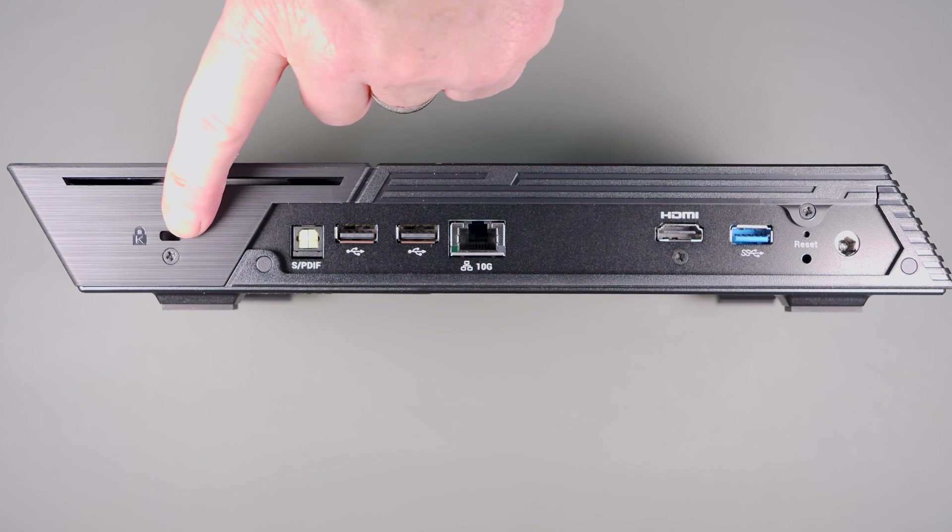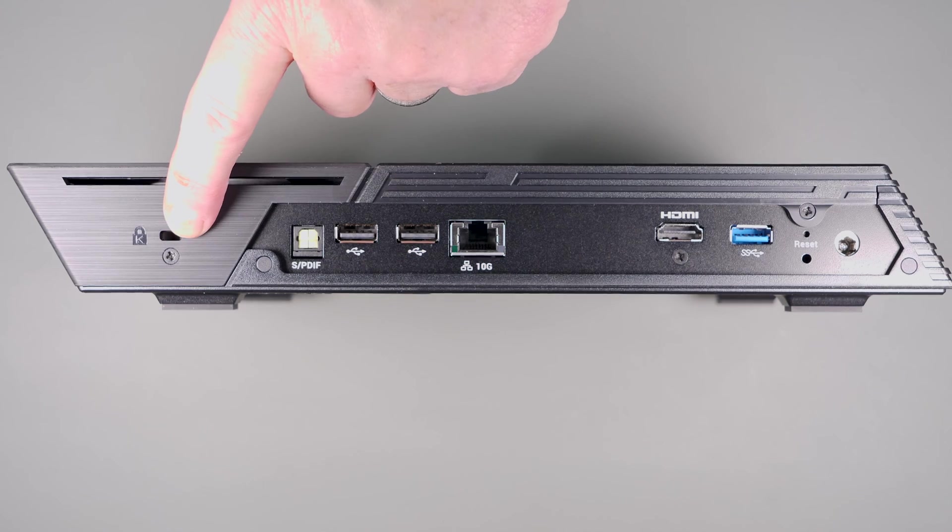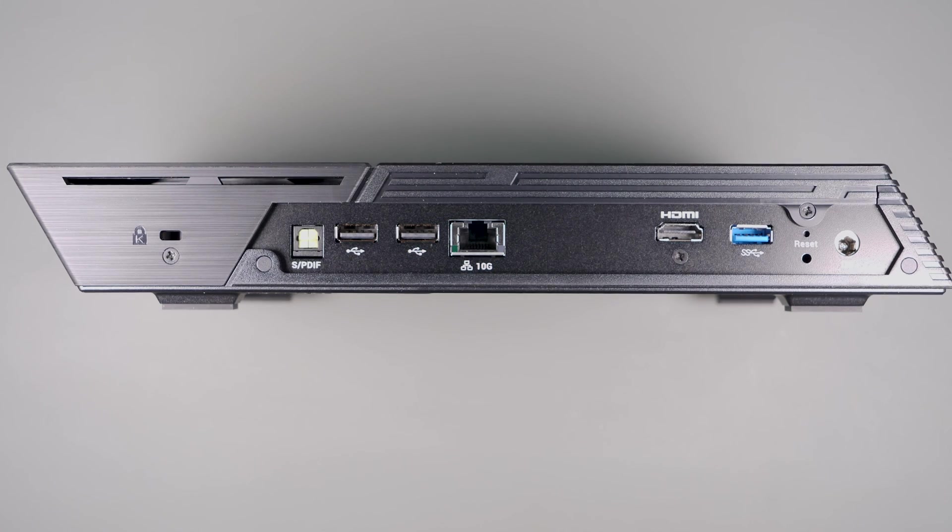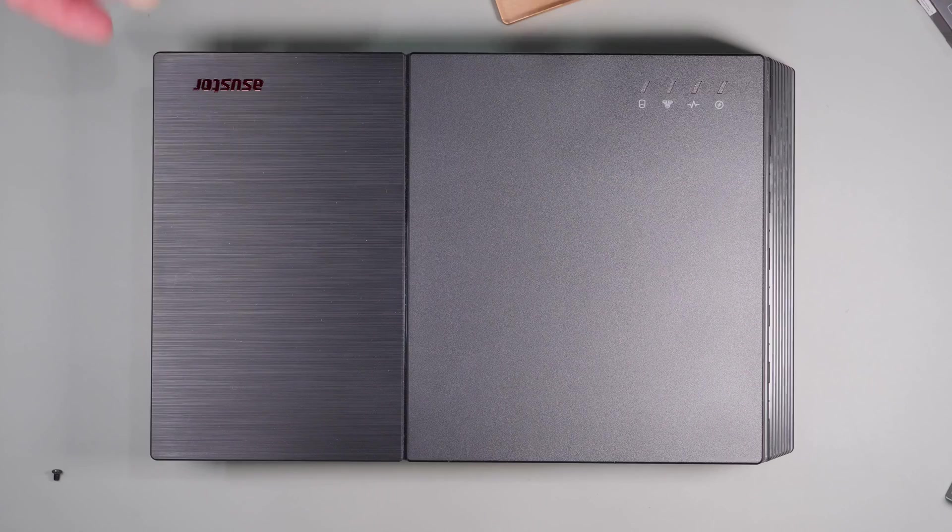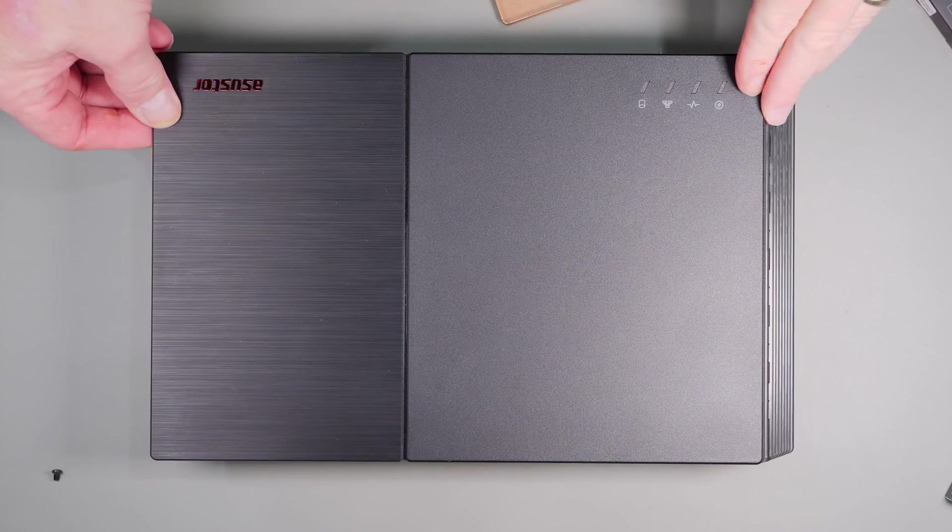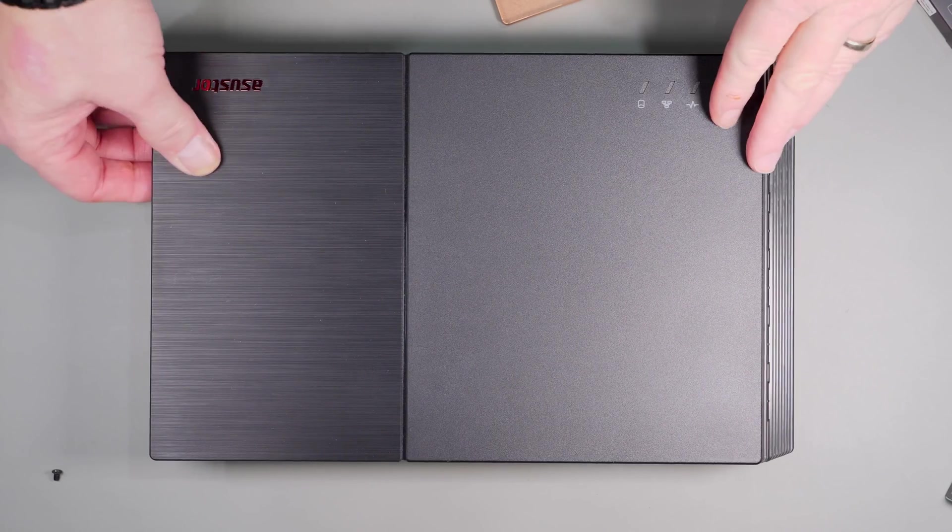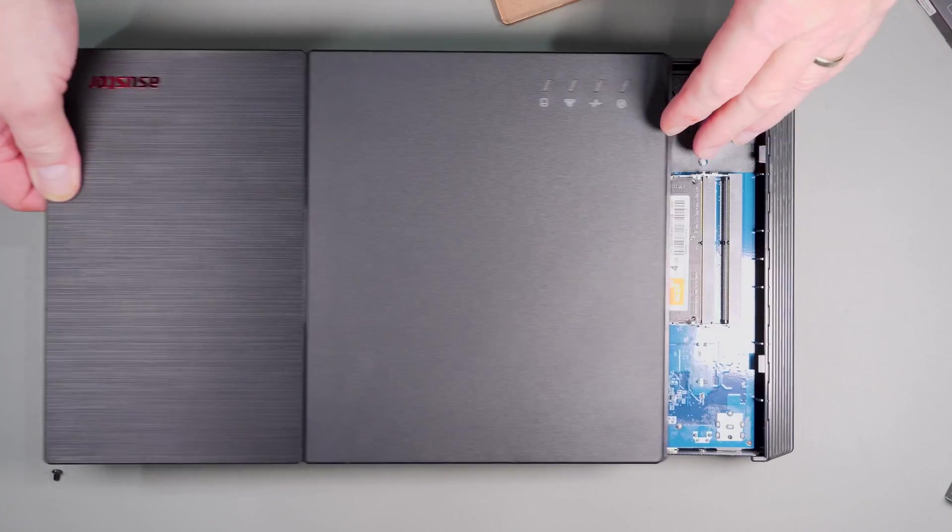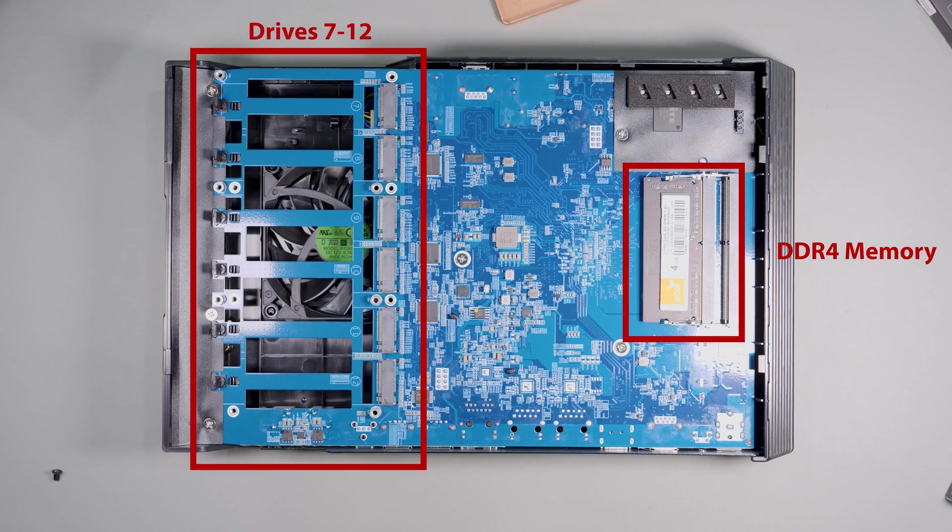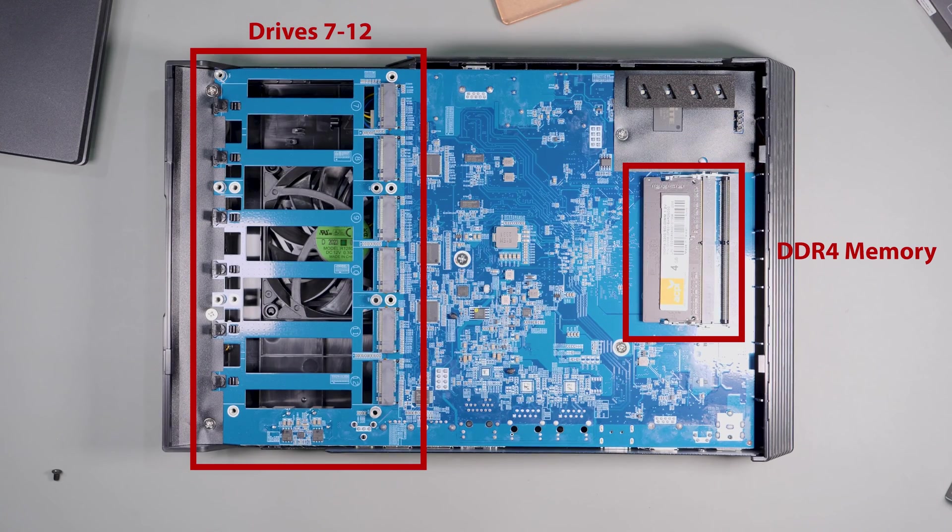To access the second six, remove the two screws from the back and simply slide the cover off, which will expose the second bank of six drives for a total of 12 NVMe drives.